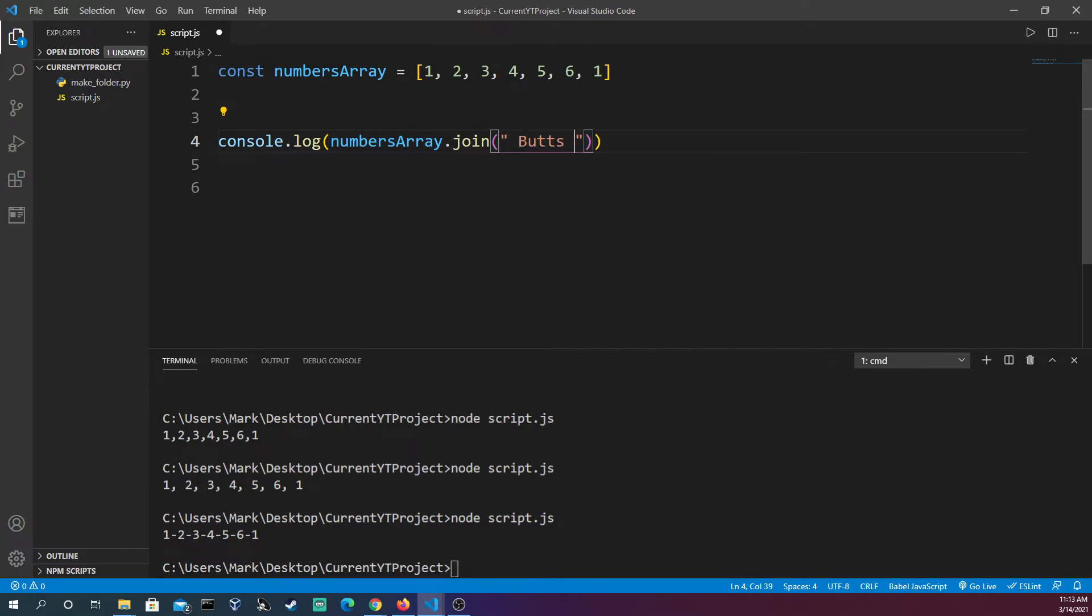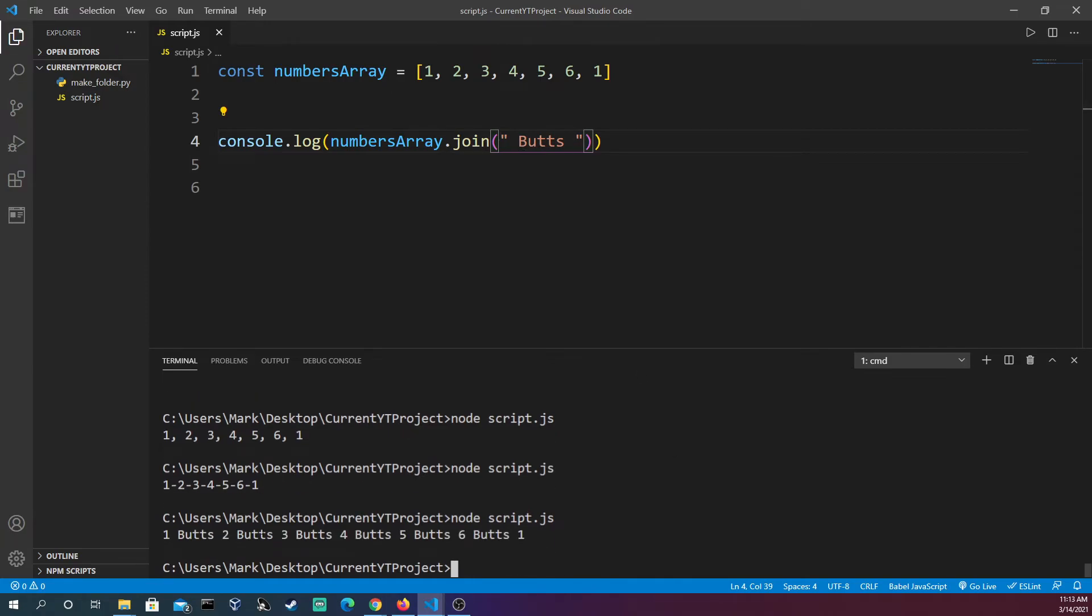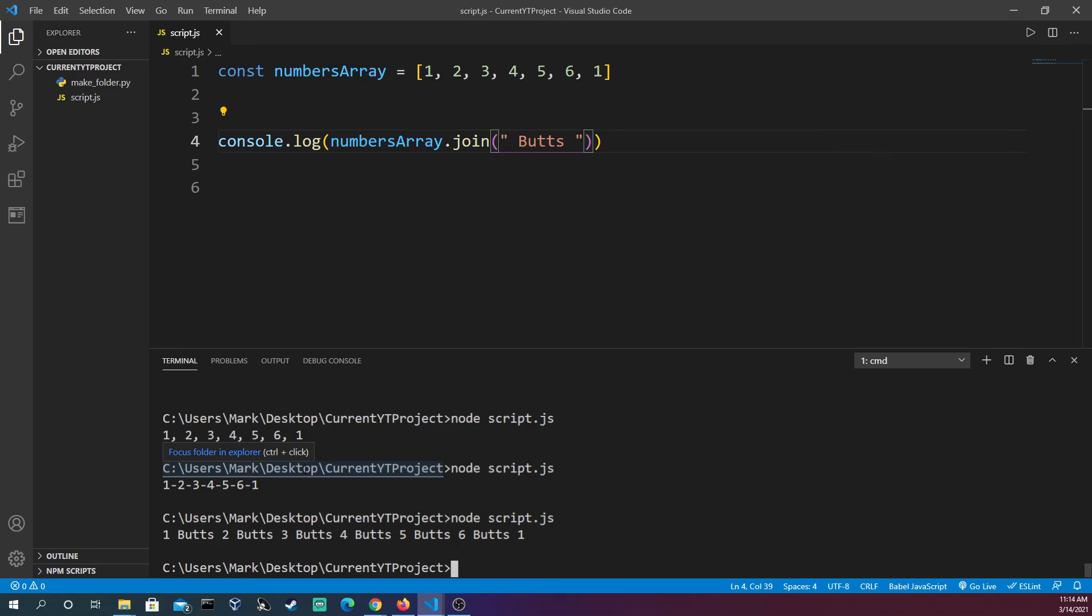You'd have one butts, two butts, three butts, four butts. You get it. This is how join works: it takes all the items in your array, makes a string out of them, and then you could choose what you want to kind of delineate them and separate them on out.